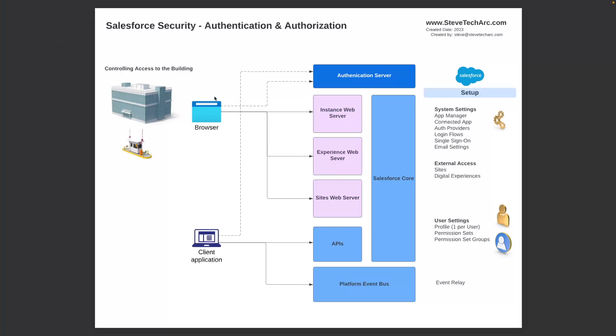In this diagram, I'm showing the primary entry access coming in through browsers or client server applications to either web servers, the site server, or through the APIs. We've talked about in a previous video using app manager, connected app, login flows, and then we have the sites and the digital experiences. So there is a profile which is designated one per user. So a user has one profile and they can have multiple permission sets or permission set groups.